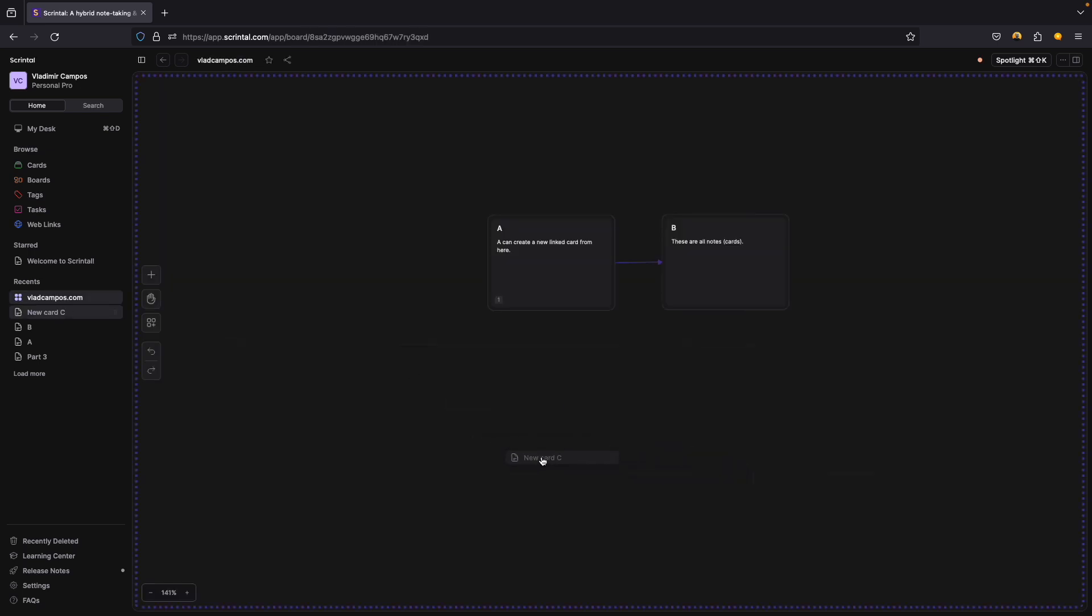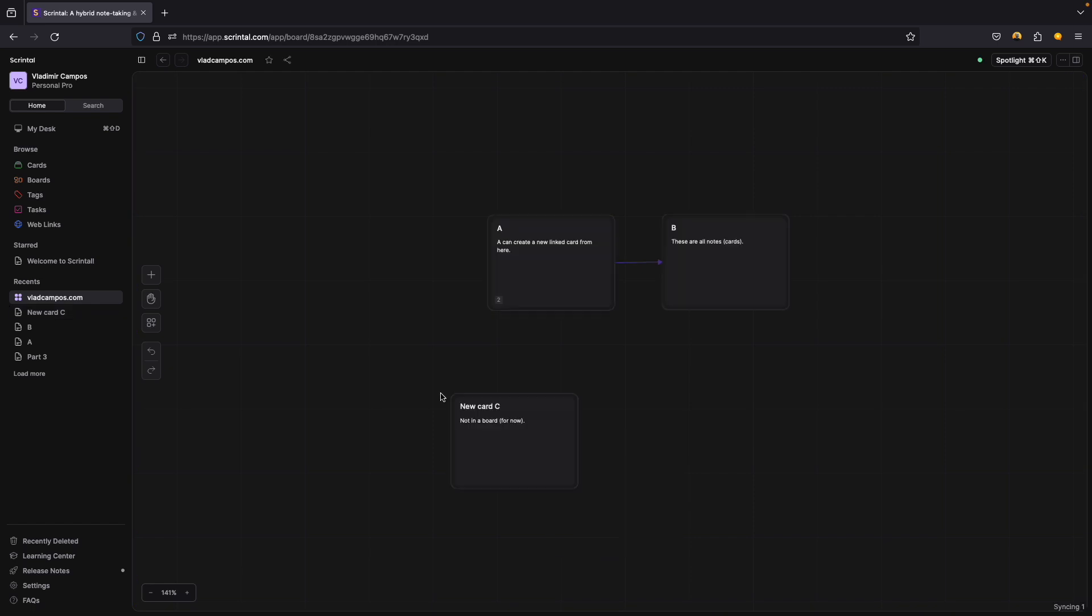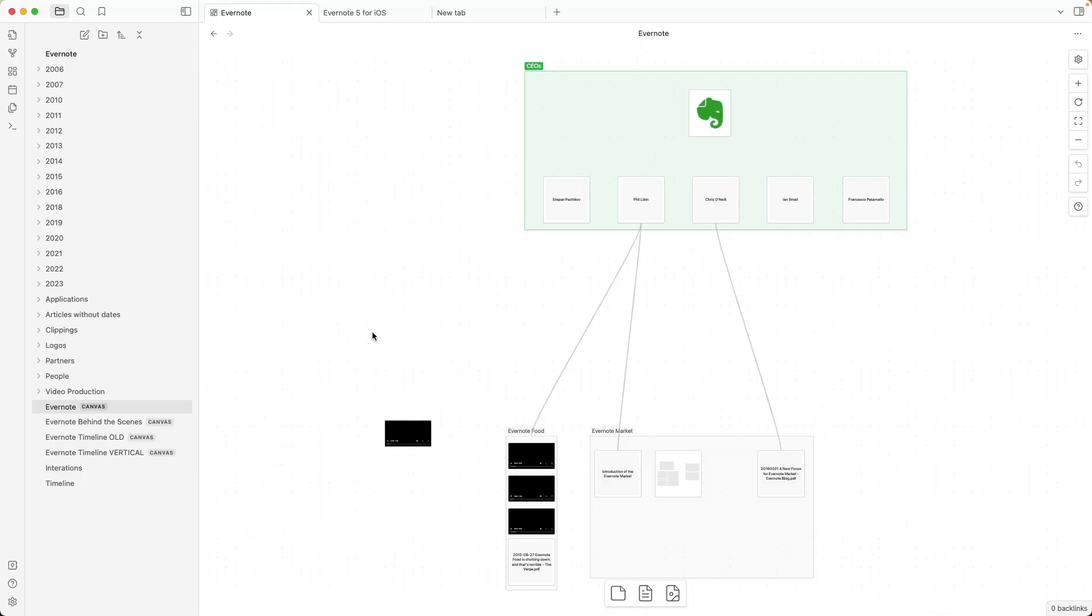I'll soon publish some videos about Scrintle. I see it as a useful tool for people who need to do something like this. Create these connections. But really connect the nodes. Because when you connect something on Scrintle, you are really connecting the articles, the files, when you link them with these lines. Yeah, this is a topic for another video.